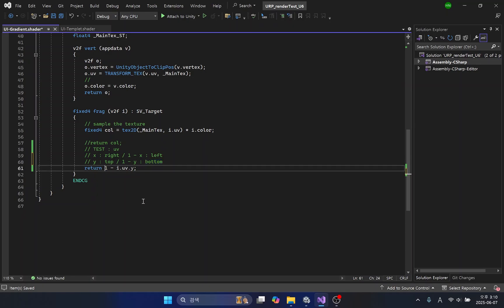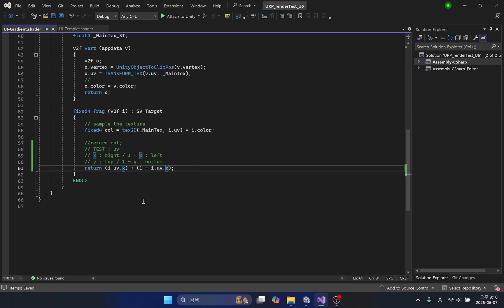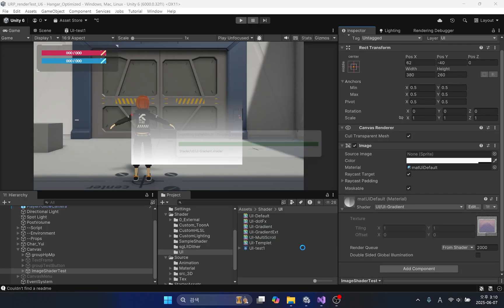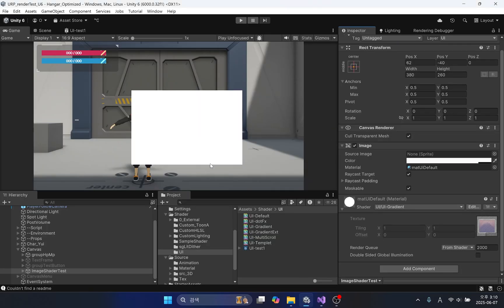Now, what happens if we add the left and right sides of the UV? Naturally, all parts of the image become white. However, if we control the brightness of both sides of the UV, we can see the separation of the image areas.